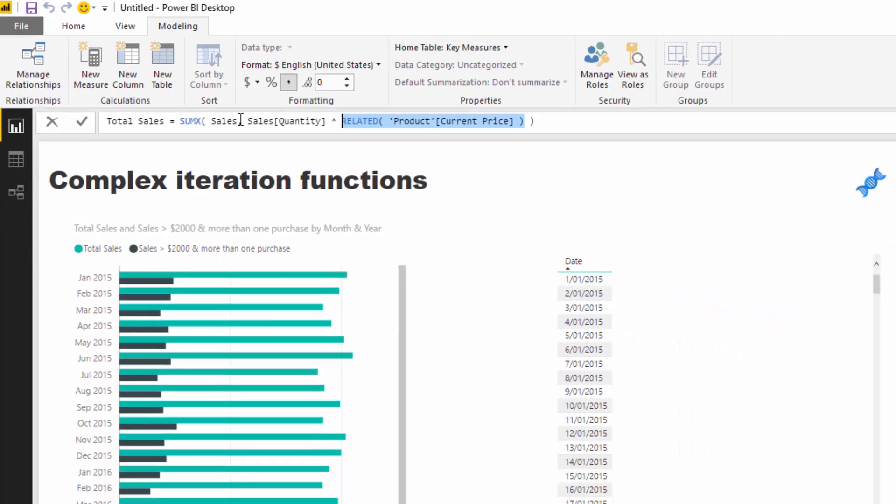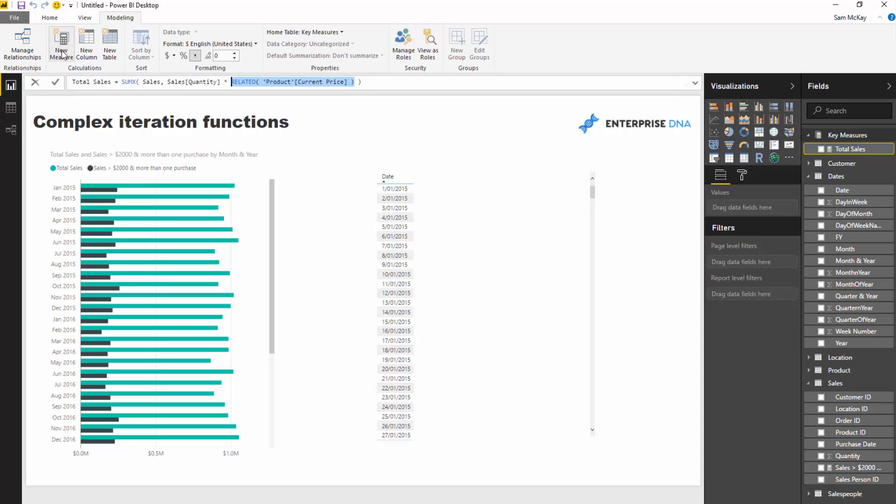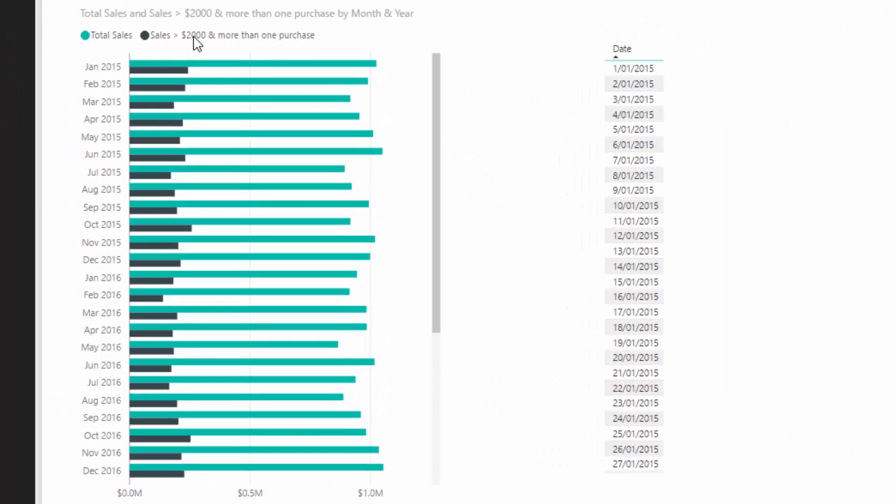I want to show you how you can write really complex iterating functions which extract cool insight. I want to calculate how many sales we make above a certain price. In this case I'm going to select two thousand dollars.